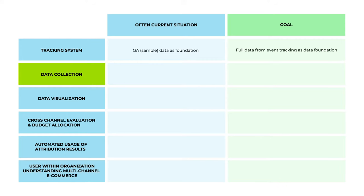For data collection, currently there's often a lot of manual data crunching. The goal is to have everything automated with API connections to all platforms.